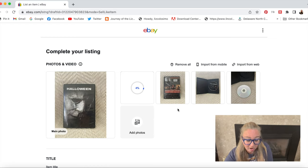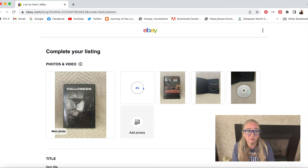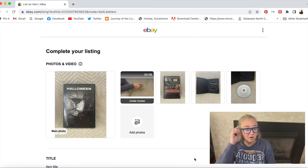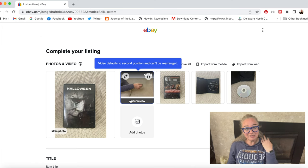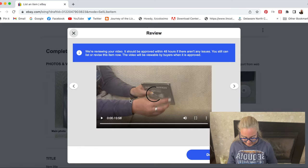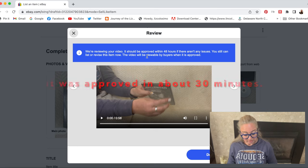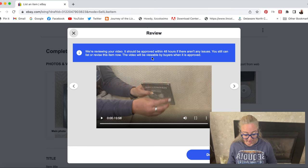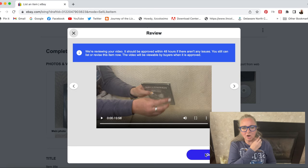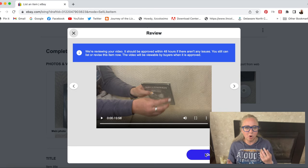So I'm actually going to pause while it uploads and then I'll come back once it's uploaded. It took a while, but it uploaded and now it actually says 'under review,' which I wasn't expecting. We're going to click on it and it says, 'We're reviewing your video. This should be approved within 48 hours. If there aren't any issues, you can still list or revise this item. The video will be viewable by buyers when it is approved.' I don't know if that's the case for everything or if it's unusual because I show myself opening it.